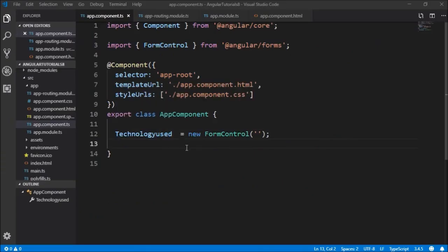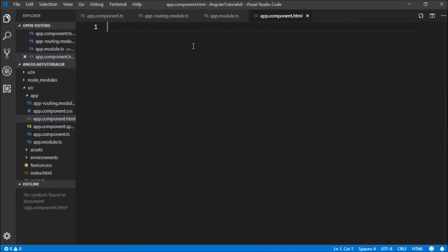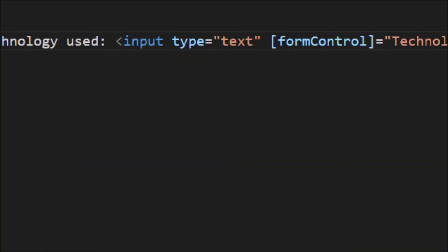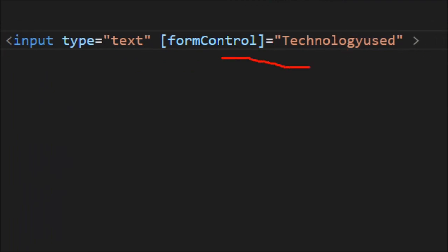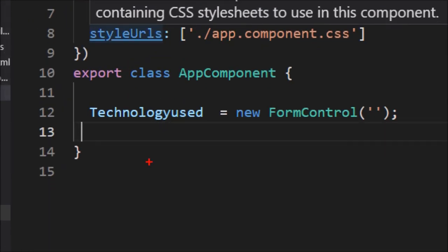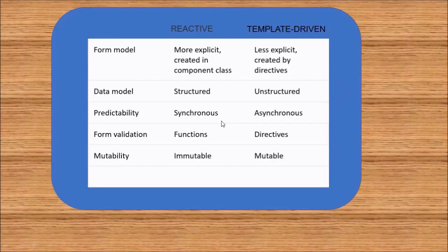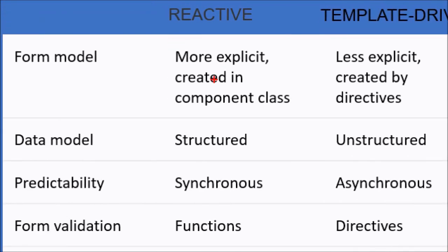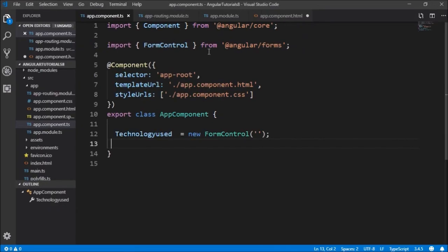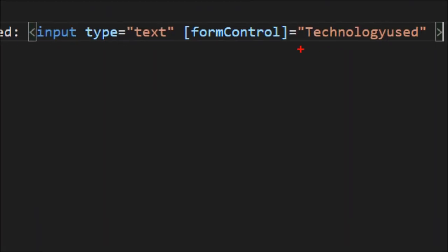Now let's go to the HTML. In the HTML, I will write formControl equal to technologyUsed — an input of type text with formControl bound to technologyUsed, which is the one we declared in the app component. Looking at the chart again, the form model of reactive forms is more explicit since it is created in the component class, as you can see here where we are creating the form controls in the component class.